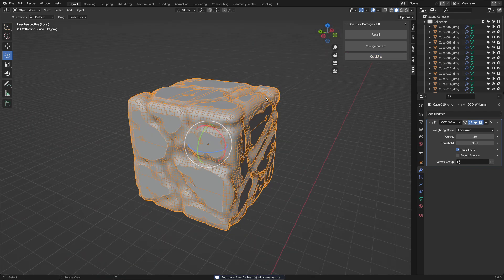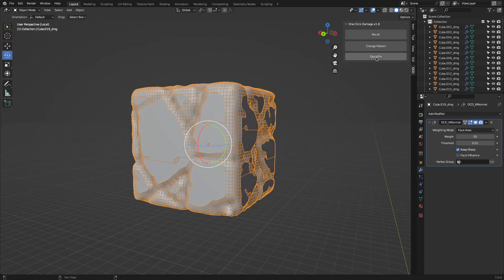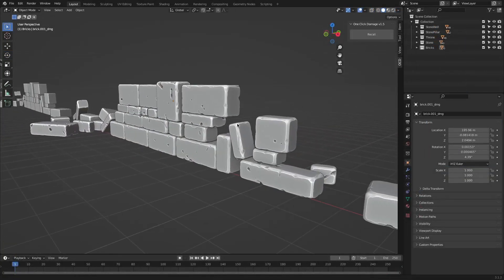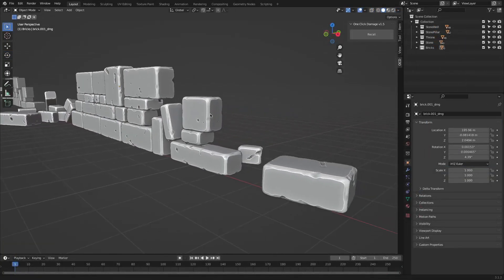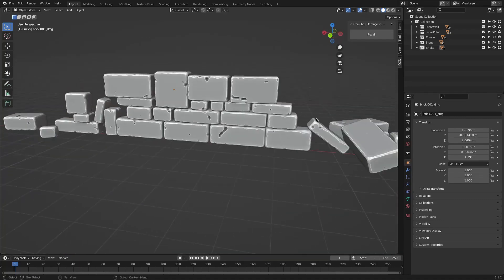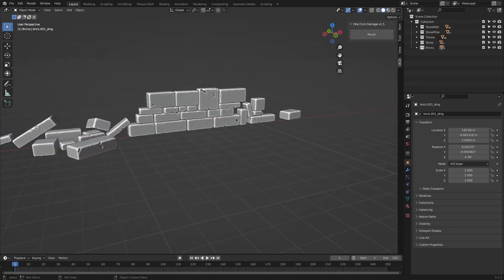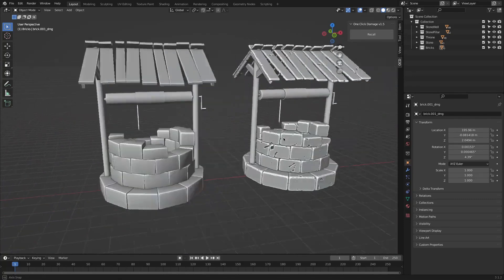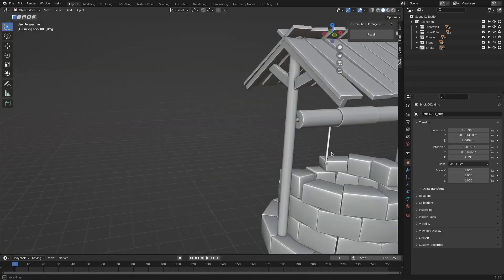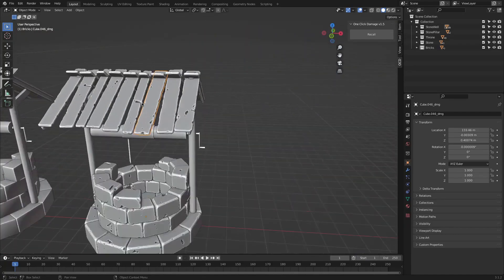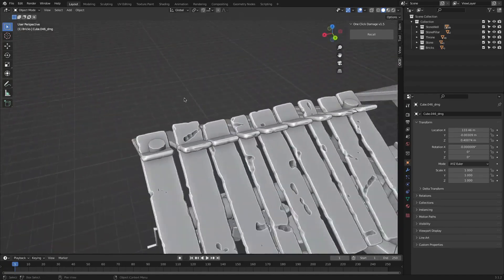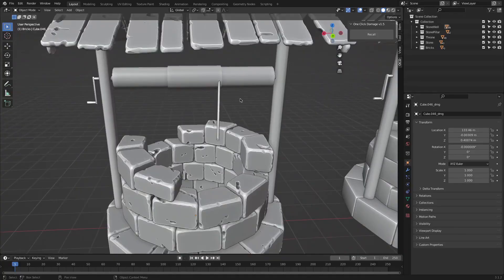There was actually a free version of OCD, but now if you want to try it, there is a light version that costs around 1 or 2 bucks, but it comes with limited features. Nonetheless, it lets you see what this add-on can do without the initial commitment. And if you like it, you can get the full add-on which has all the features that we talked about.